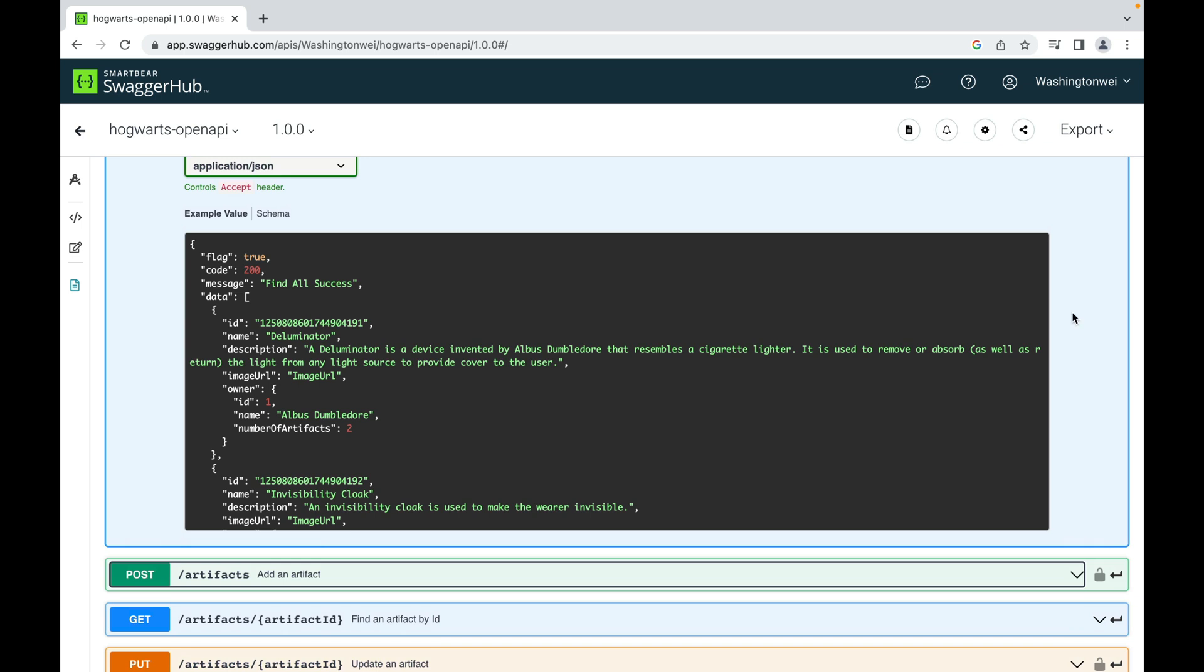I want to point out that I defined a uniform response format. It has four parts: flag, code, message, and data. Flag tells the client whether the request is successful or failed. The code is a number that represents the status of the request. The message provides more details about the returned code. The data is the actual payload. For example, it can be an artifact or in this case, a list of artifacts.